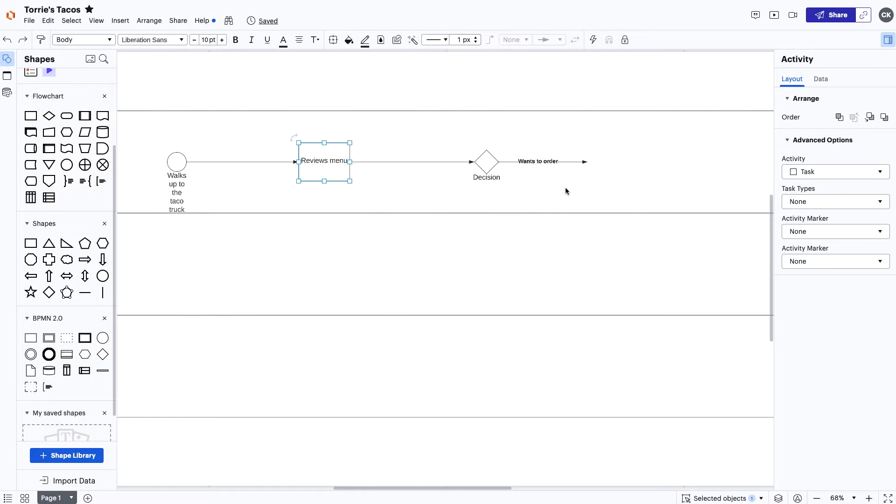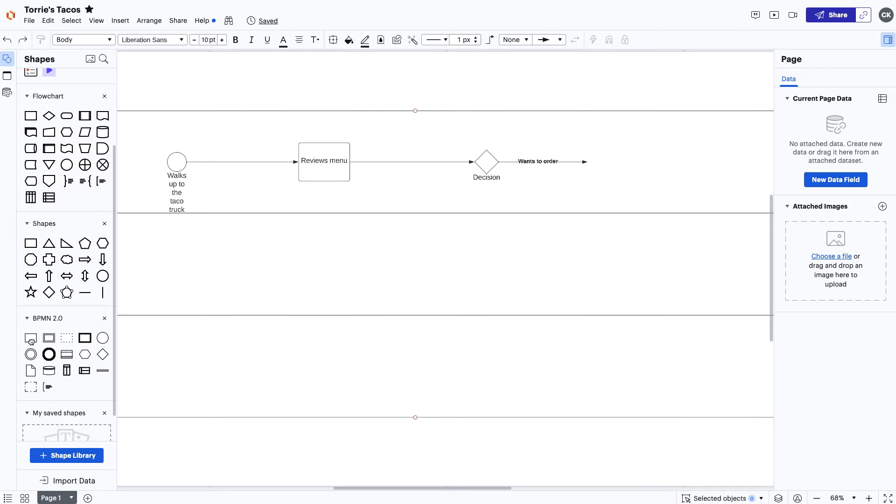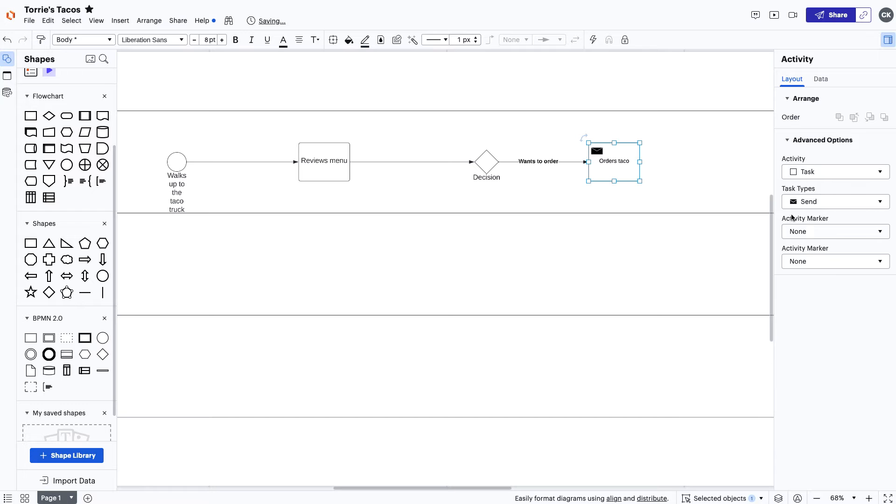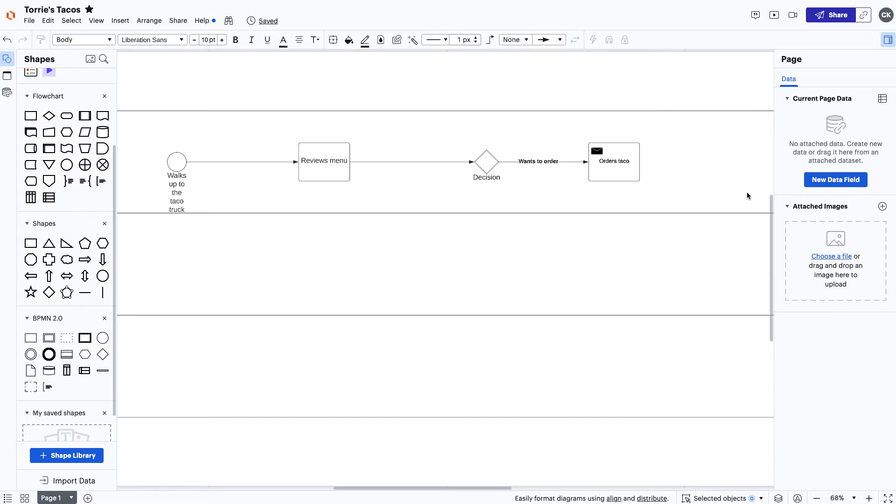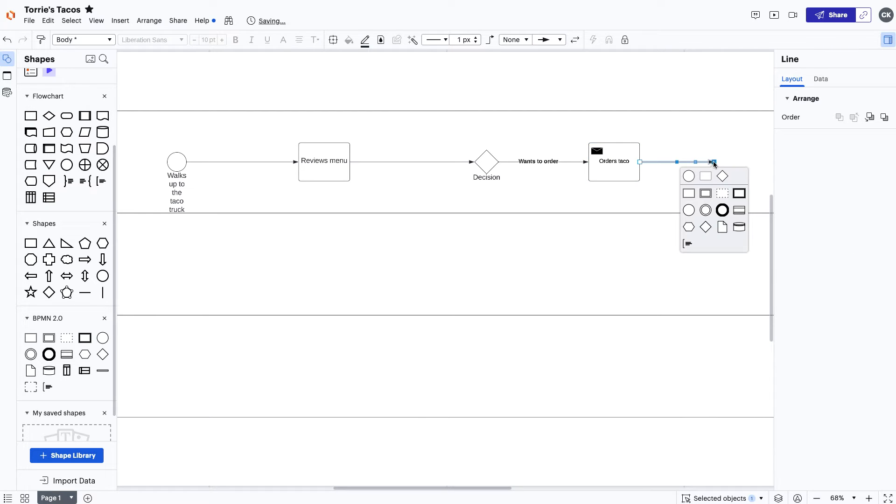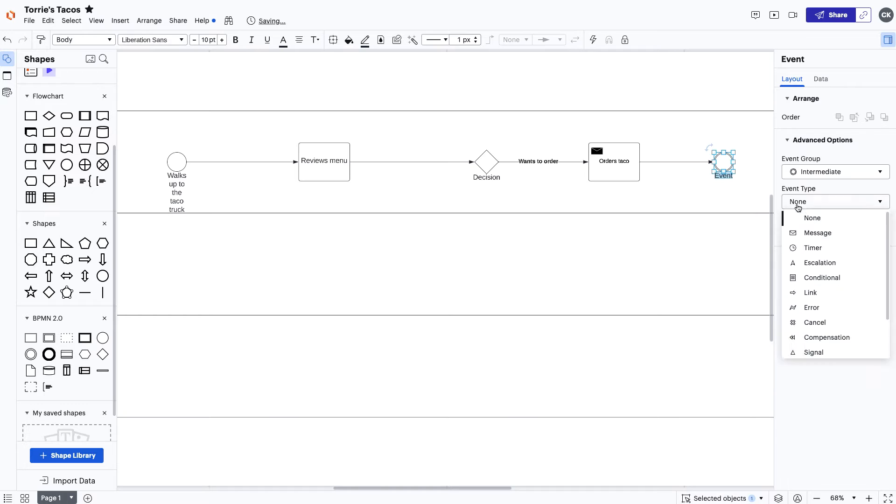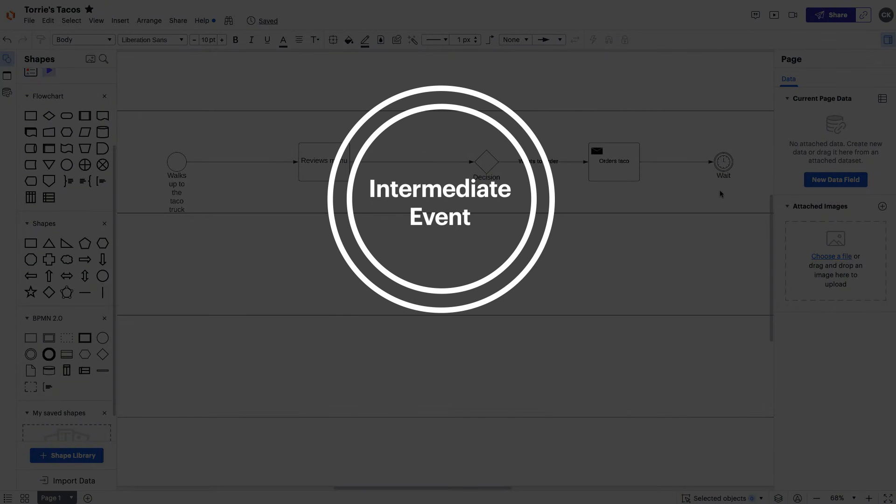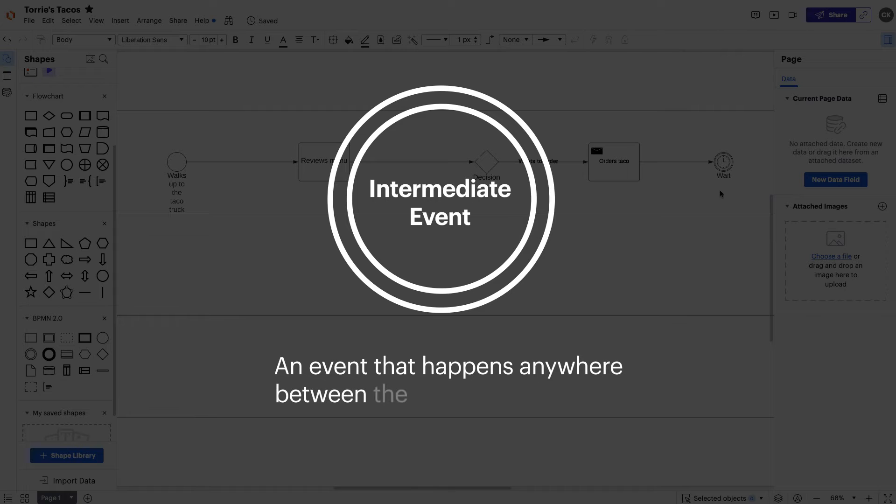Now that Morgan knows what she wants, she'll then submit her order to Tori. For this task to be represented in the process, we'll need to mark the task type as send task. For now, Morgan has to wait for her taco to be made. We need to add an intermediate event to show that Morgan is waiting. An intermediate event is an event that happens anywhere between the start and end event.